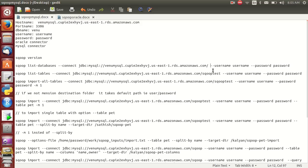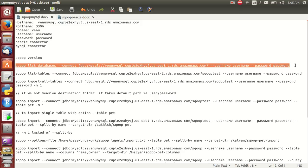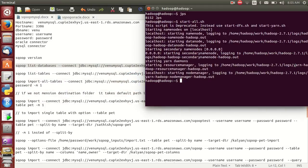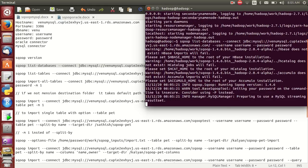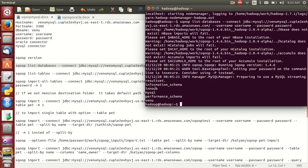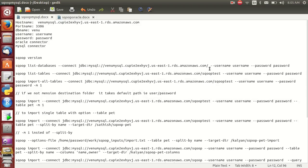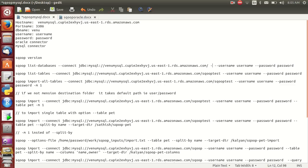It is not mandatory to include the port number. Add username and password. This is the list-databases command. In case you get some error, you can mention port 3306 — that is the default MySQL port.